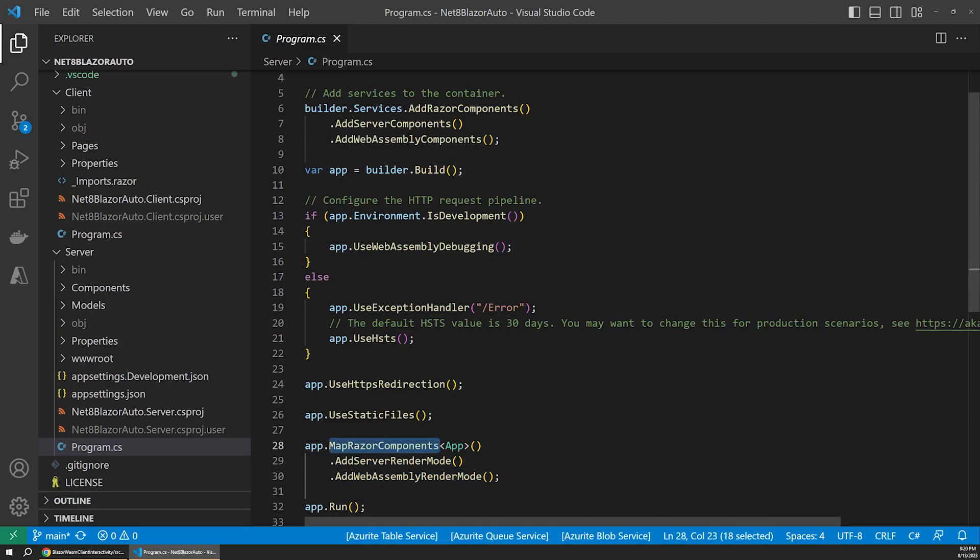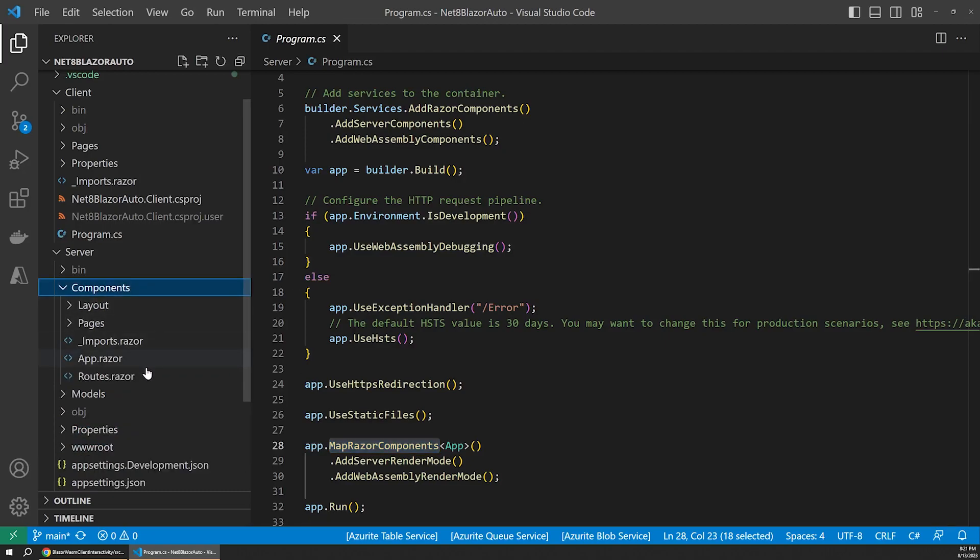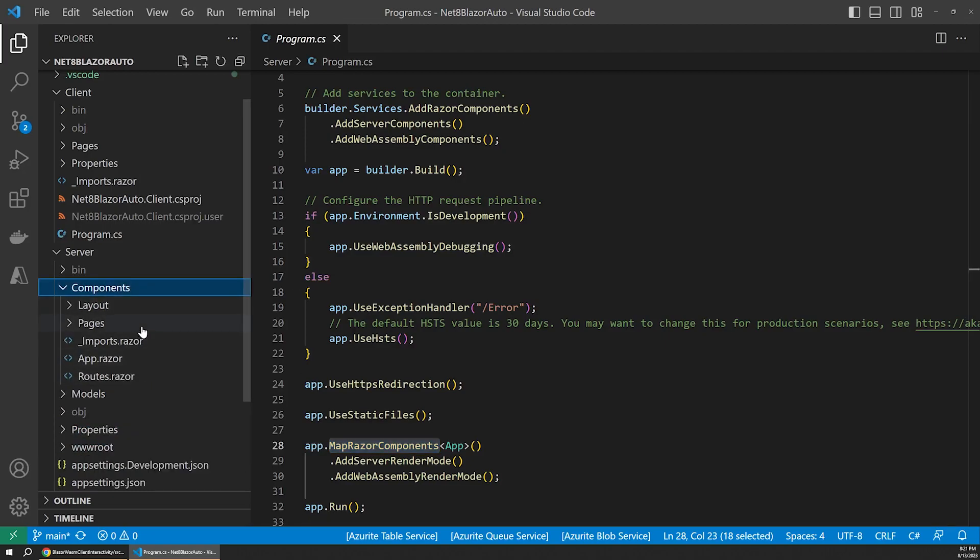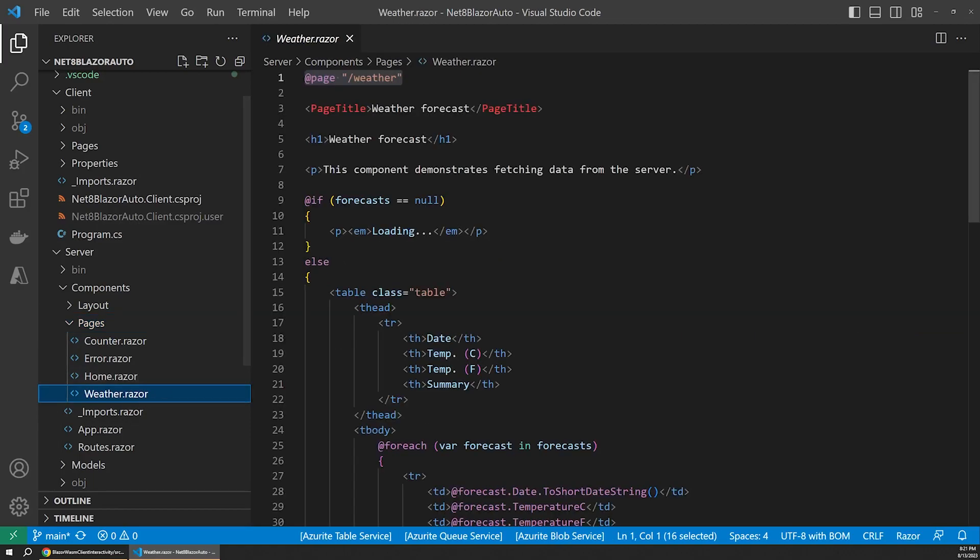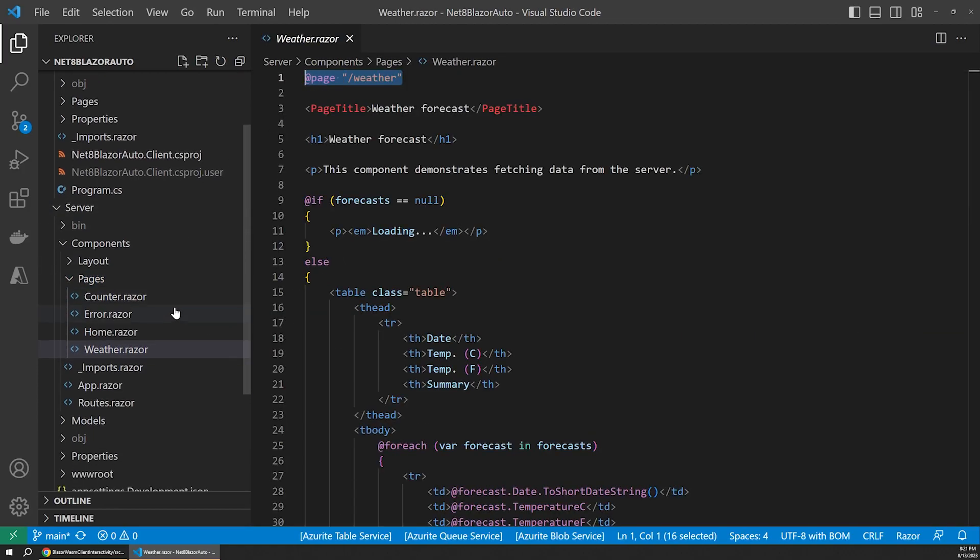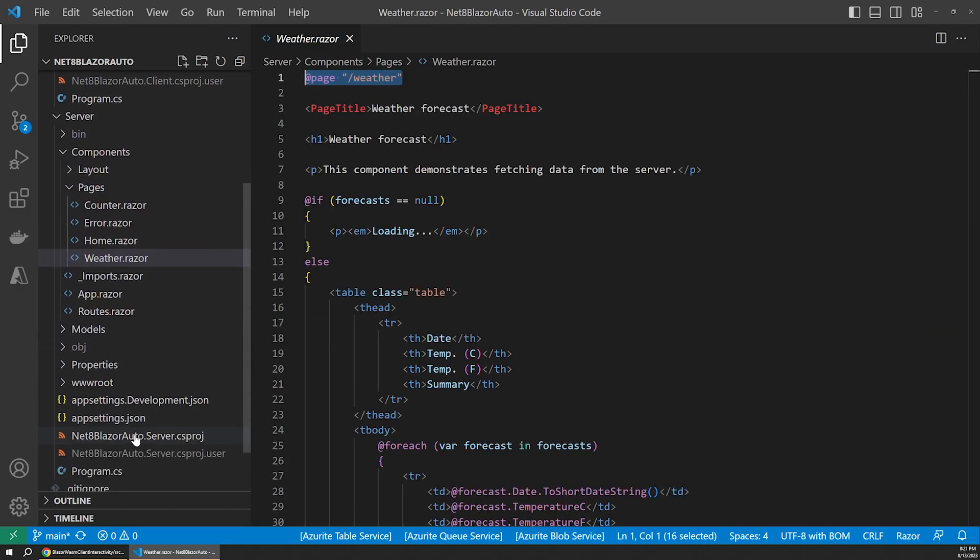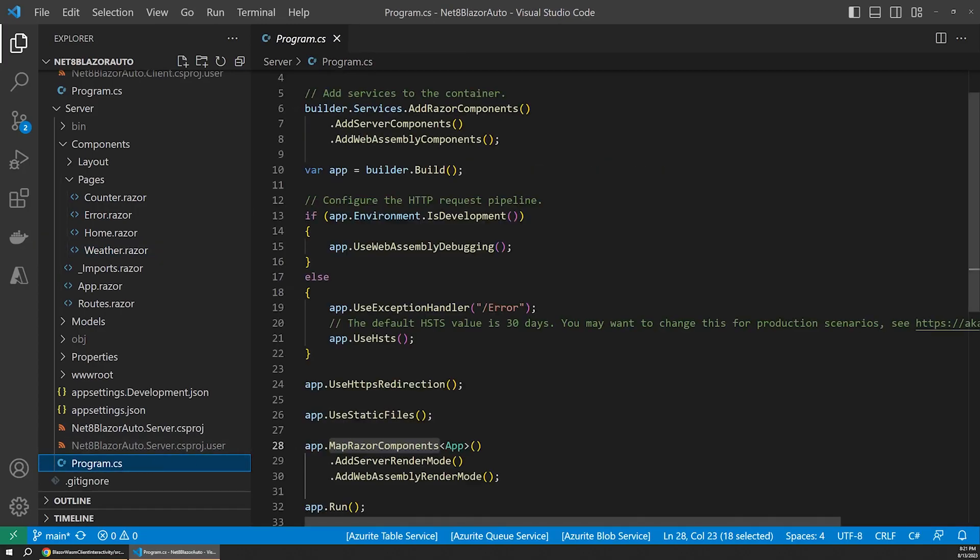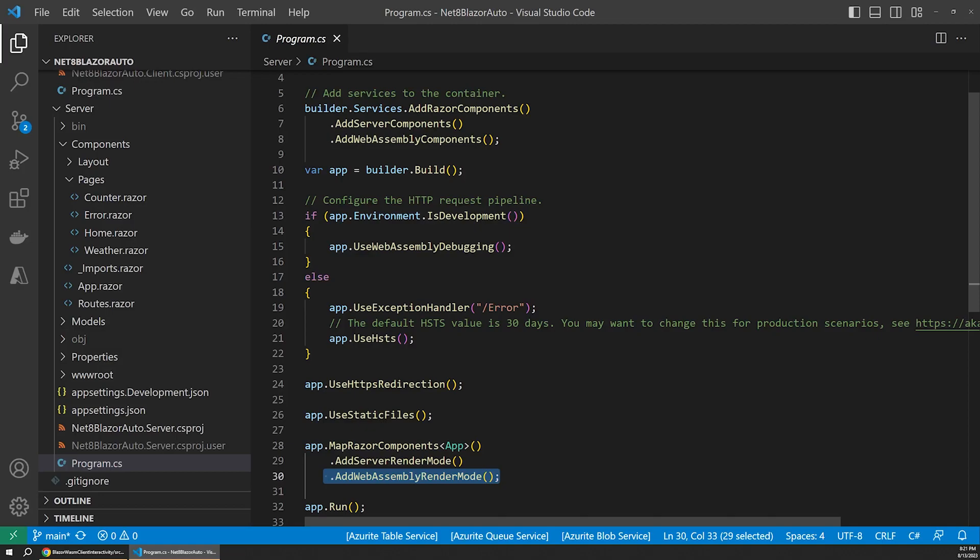MapRazor components is of particular interest to us at the moment since that's the code that registers the different routable components in our project for server-side rendering. A routable component is just any component in our project that includes the at page directive with a URL path set, such as our weather component here. Now, by configuring all three approaches, we can switch between any of these rendering options in .NET 8 seamlessly on a per component basis. This is pretty cool. Of course, you can also remove one if you don't want it, such as removing the WebAssembly registrations if you don't want to support any WebAssembly functionality in your app at all.